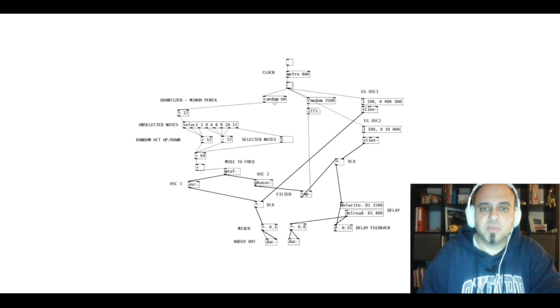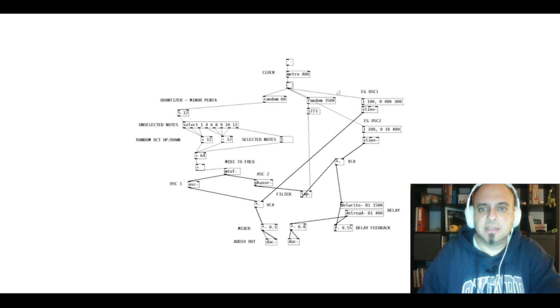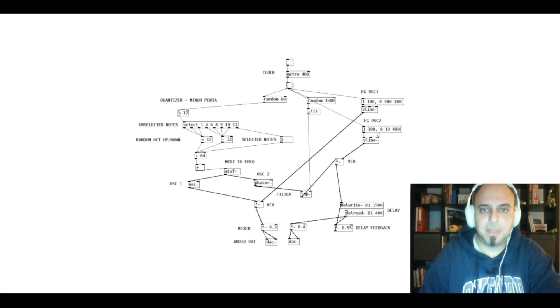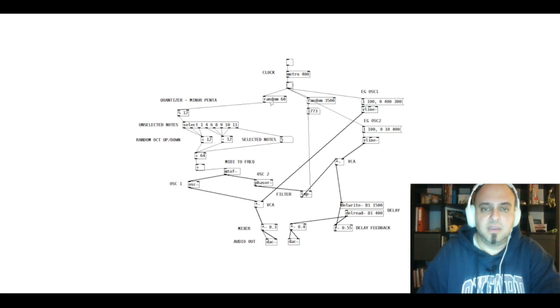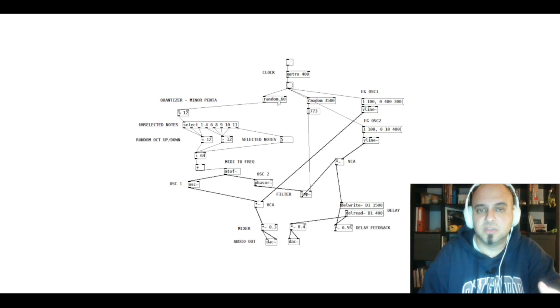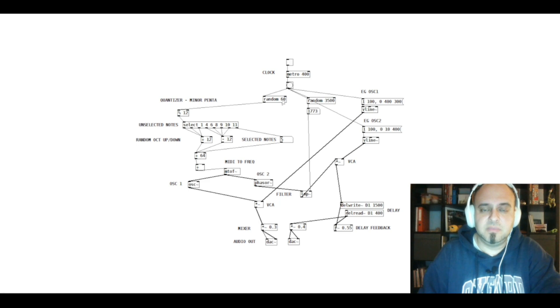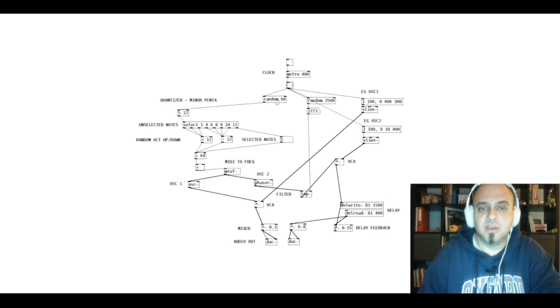A random 60, a random 3500 and two different envelope generators that I will explain later. So instead of white noise and sample and hold, I simply use here random because in Pure Data you don't have control voltage, instead you work with numbers. Random 60 means that per each bang or each trigger you receive different numbers between 0 and 60.